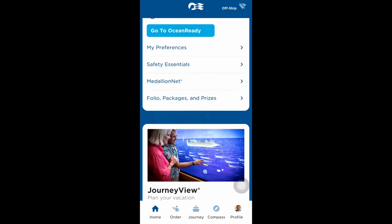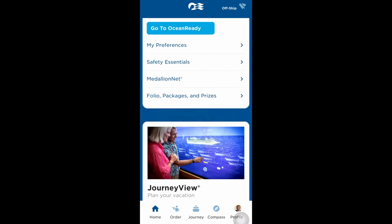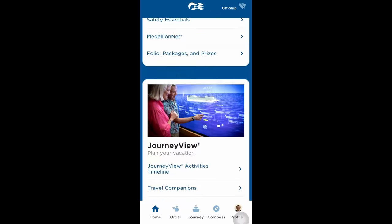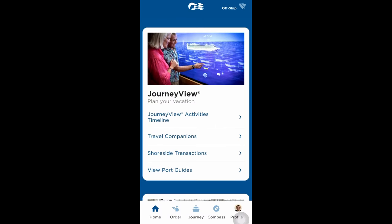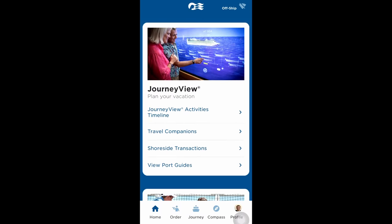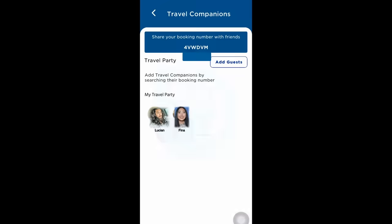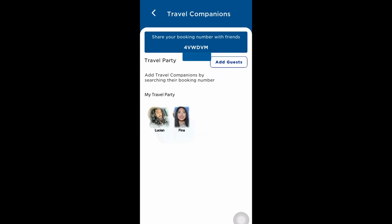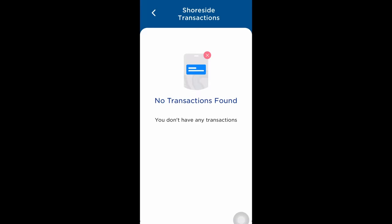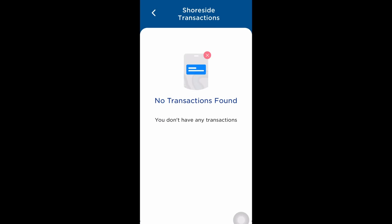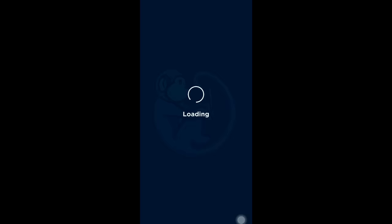Shoreside transactions, port guides, reservations for restaurants, ordering food, viewing and purchasing photos, and a ship map, which also includes a way to find your companions on the ship. And that was actually kind of cool. You can track where everybody in your group is at any time.